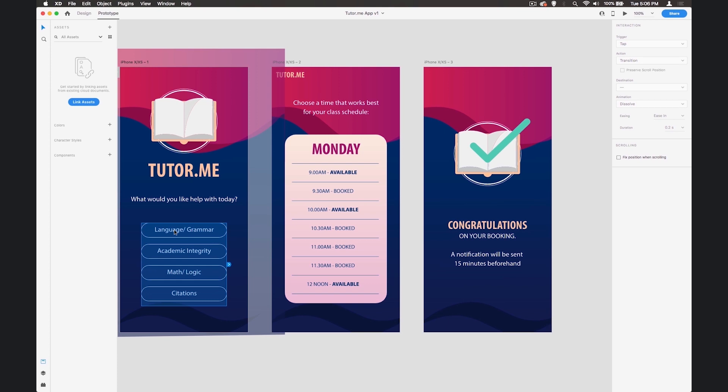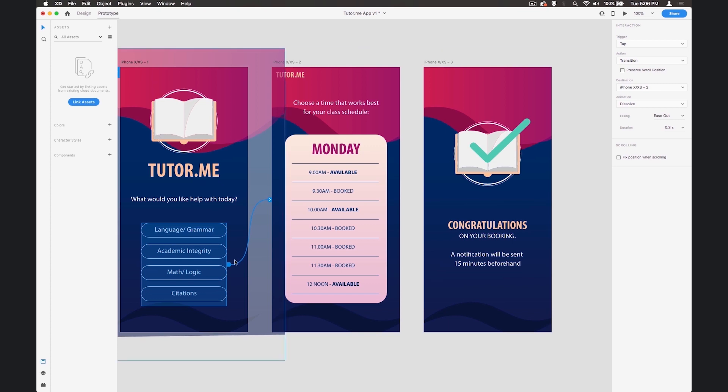If we click on these buttons here we can then grab this arrow and drag it to the next screen. When we do so we see over here how that will take place. So our trigger for this will be a tap. When the person taps on this section here we will transition to this particular screen.